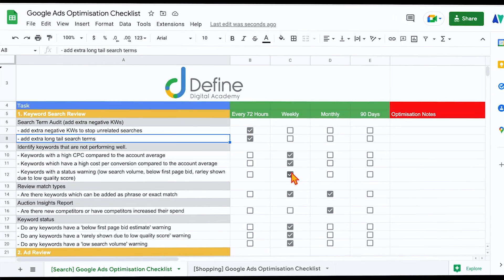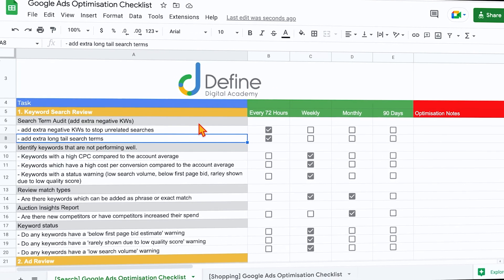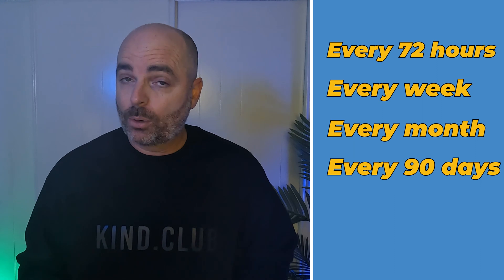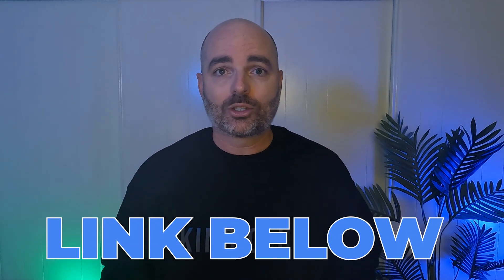Throughout that journey, I've put together a full list of all the individual optimization actions you need to complete in your Google Ads account to see success. This Google Ads optimization checklist lets you know exactly when to make each change — whether every 72 hours, every week, every month, or every 90 days. If you'd like your own copy, just follow the link in the description.